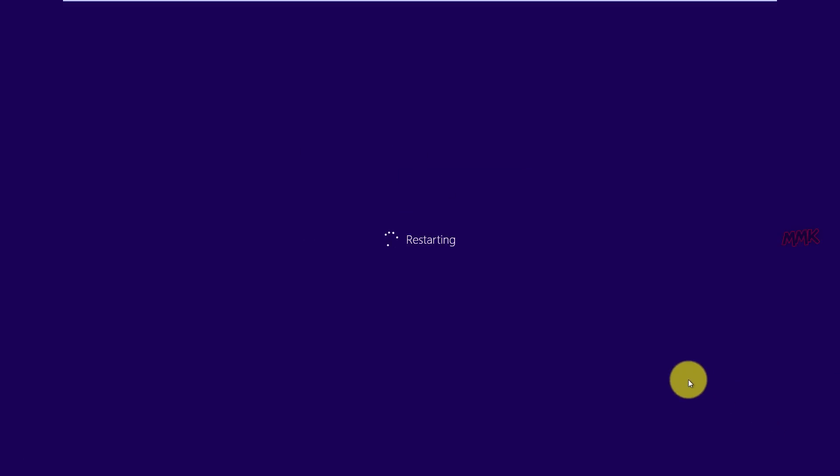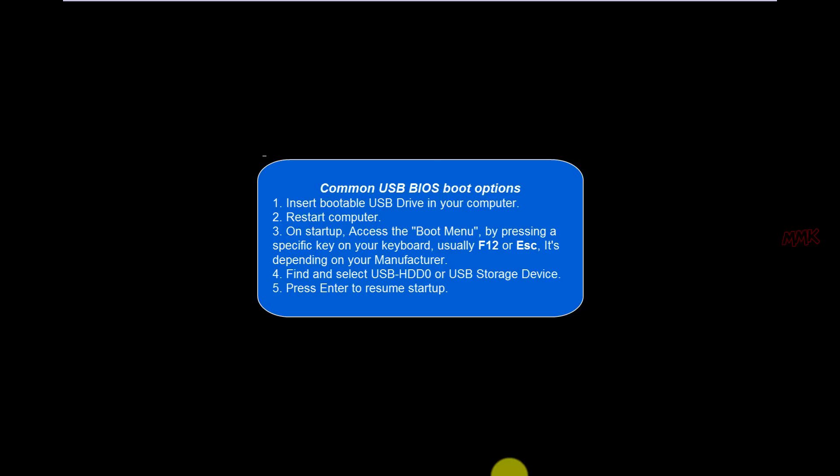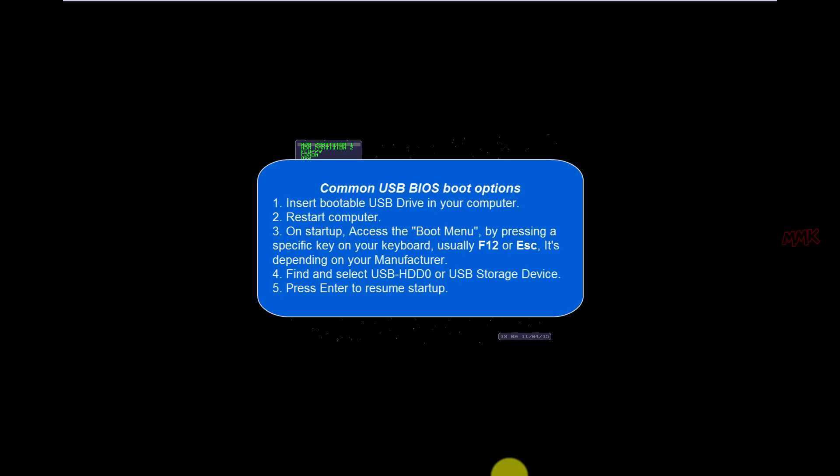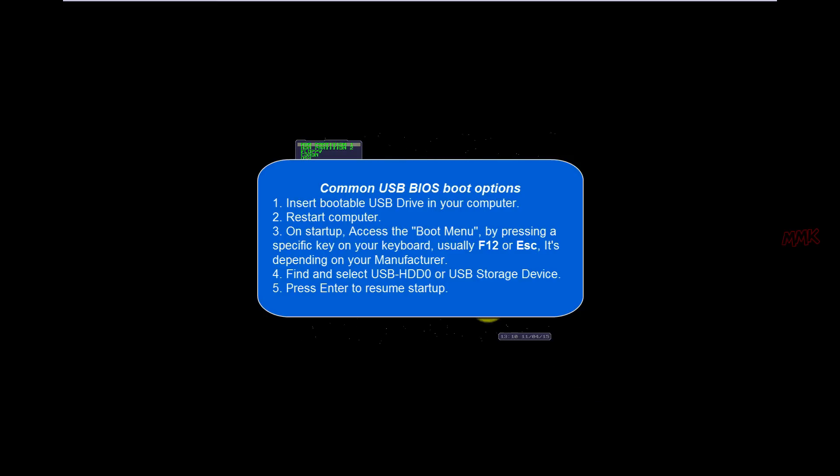Common USB BIOS boot options: 1. Insert bootable USB drive in your computer. 2. Restart computer. 3. On startup, access the boot menu by pressing a specific key on your keyboard, usually F12 or Escape. It's depending on your manufacturer. 4. Find and select USB HDD0 or USB storage device. 5. Press enter to resume startup.